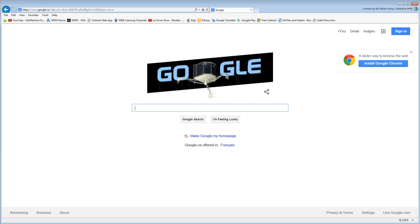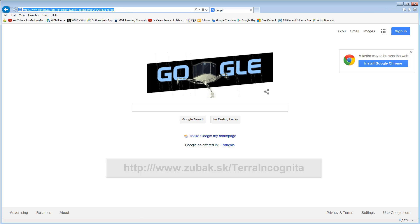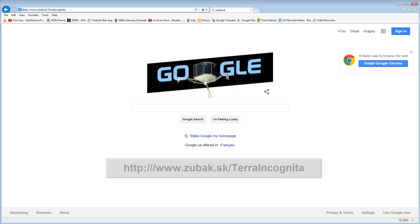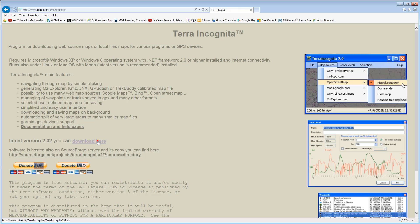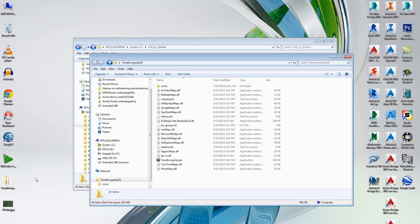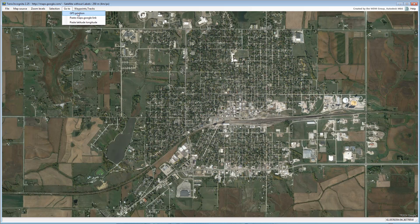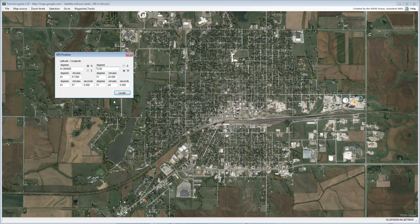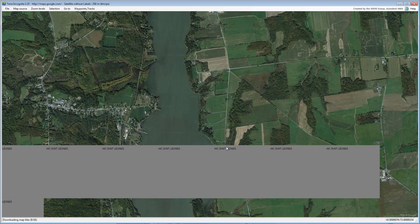Terra Incognita is a free application to view and manipulate map source data. You can find it at http://www.zubac.sk/terraincognita. Go ahead and download it and extract the application to your disk drive. It doesn't need any special installation — simply run the executable. Use the Go To GPS Position dialog and type in the coordinates extracted from Google Earth: 43.95 North and 73.40 West. Note that you could also enter them in degrees, minutes, and seconds. That should take you to the same area you were viewing in Google Earth.